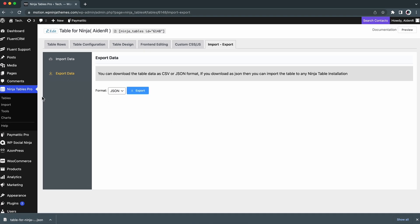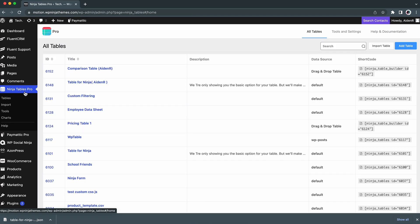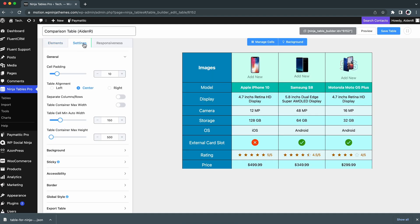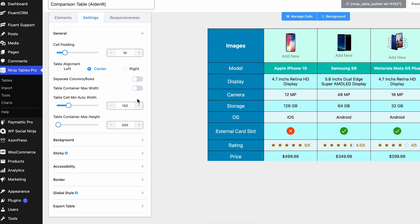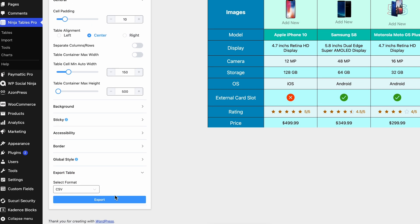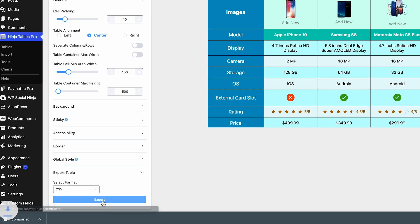Easy, wasn't it? But what if you want to export a drag and drop table? That's easy too, and the steps are pretty much the same. Go to the edit option of your desired drag and drop table. Navigate to the Settings and scroll down a bit. Here you'll find the Export option. Click on it and select the format that you want. After that, hit Export.